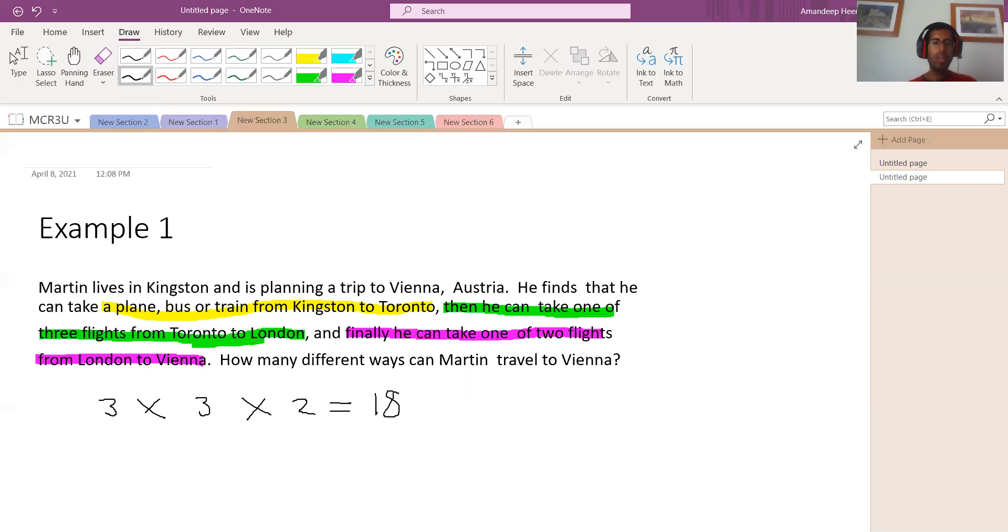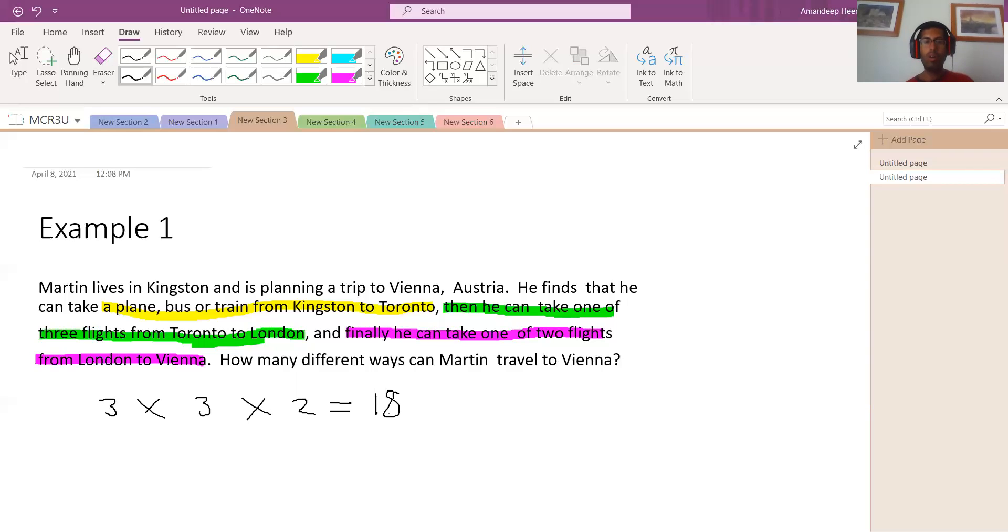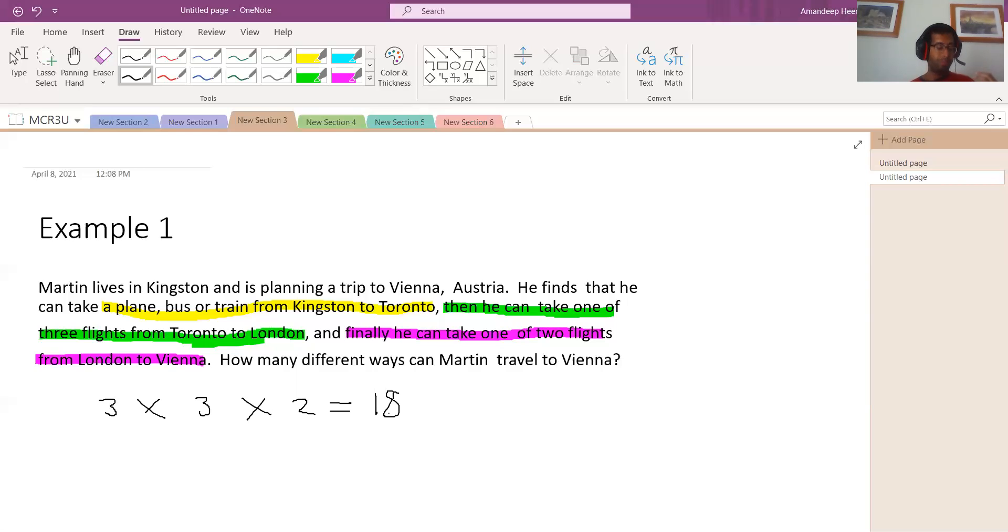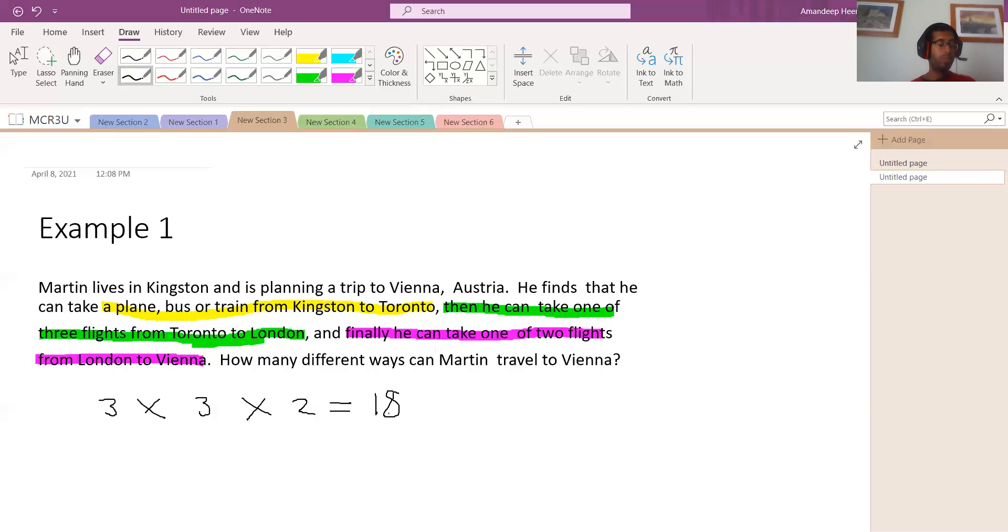This right here, 18, is the number of ways that Martin can travel to Vienna. So that's, I hope you liked this video. I want to receive your feedback on how to make this video better, you can write it on the comment below. If you think this video will help other people, please share this video with others that might benefit from this video. Please hit the like button if you liked this video, please subscribe to my channel. It helps my channel a lot. And hit the notification bell so that you're notified for more of my videos. I hope you have a wonderful day. Bye for now.